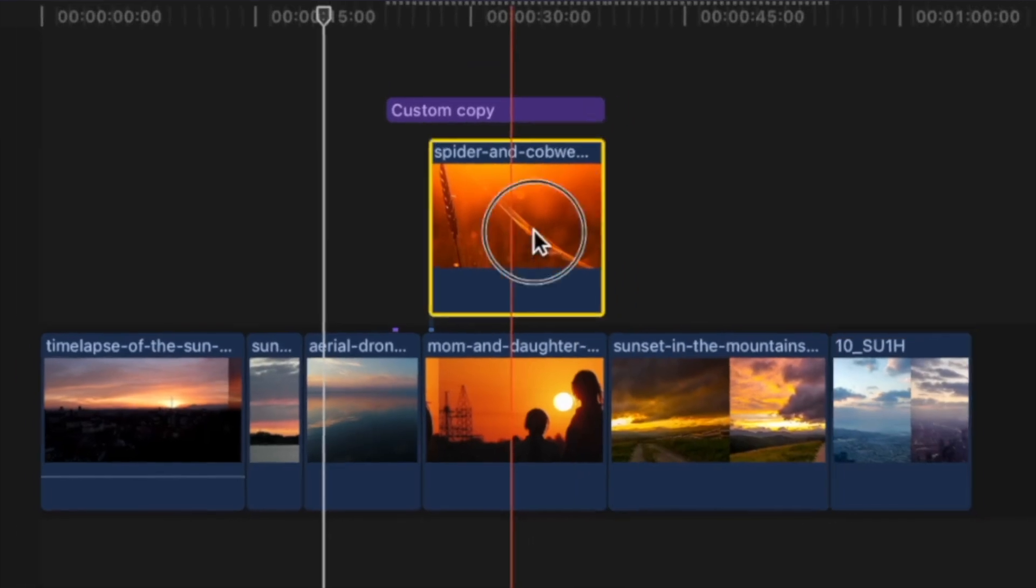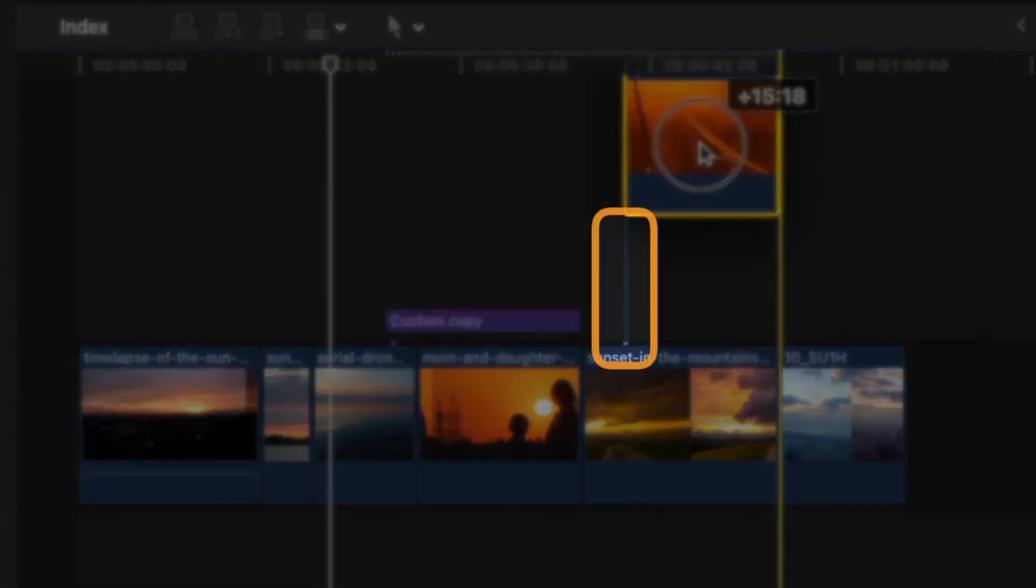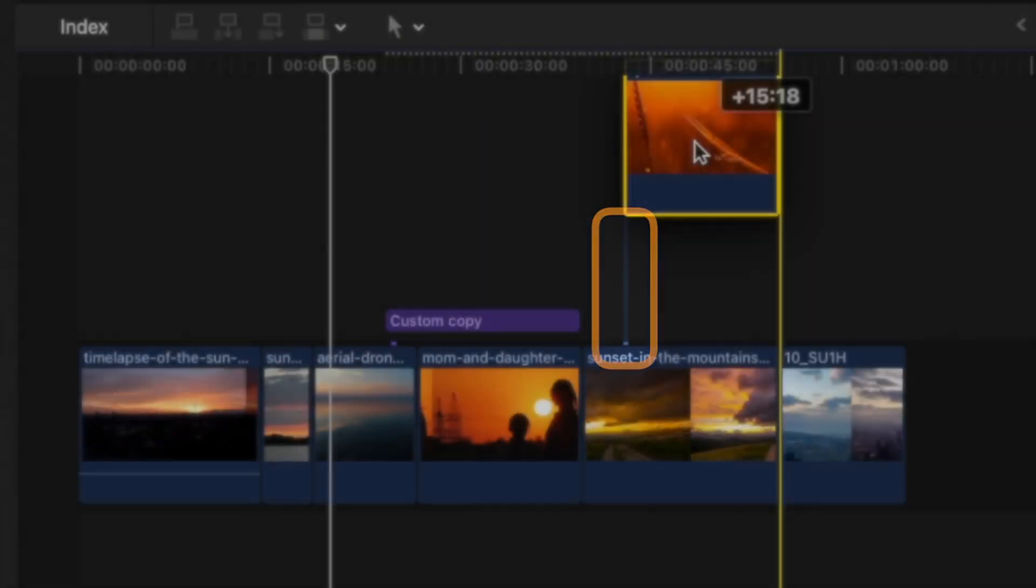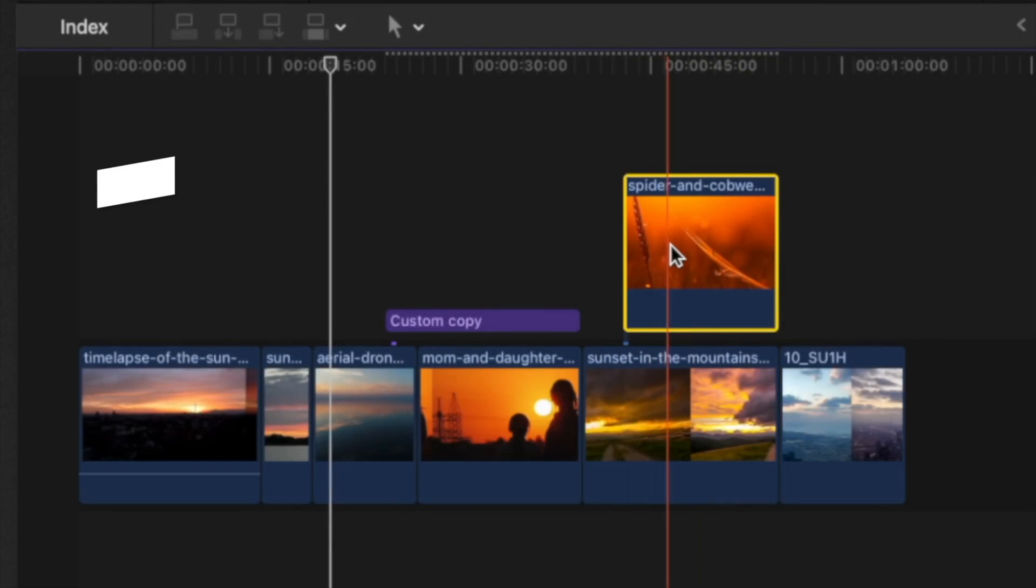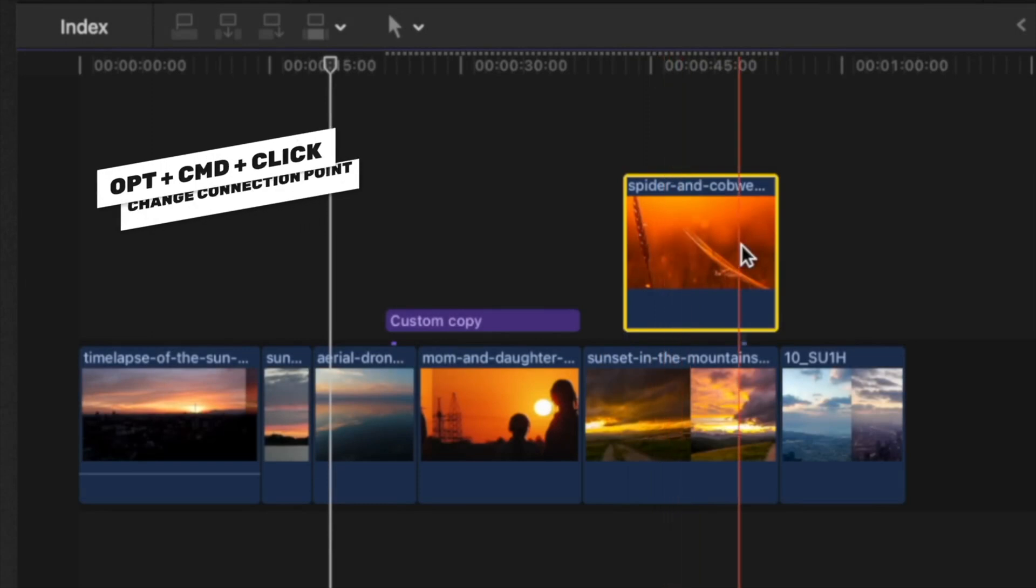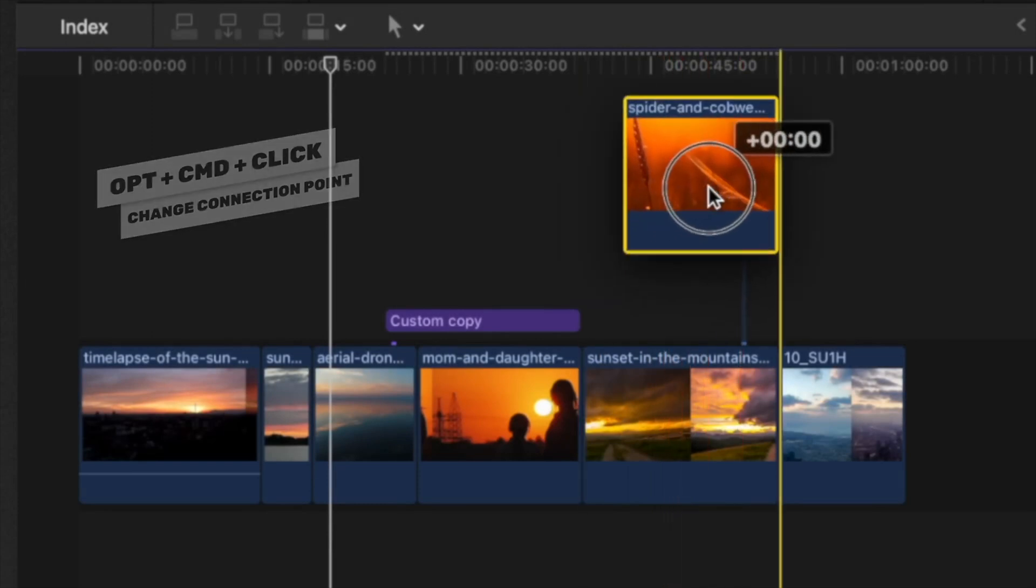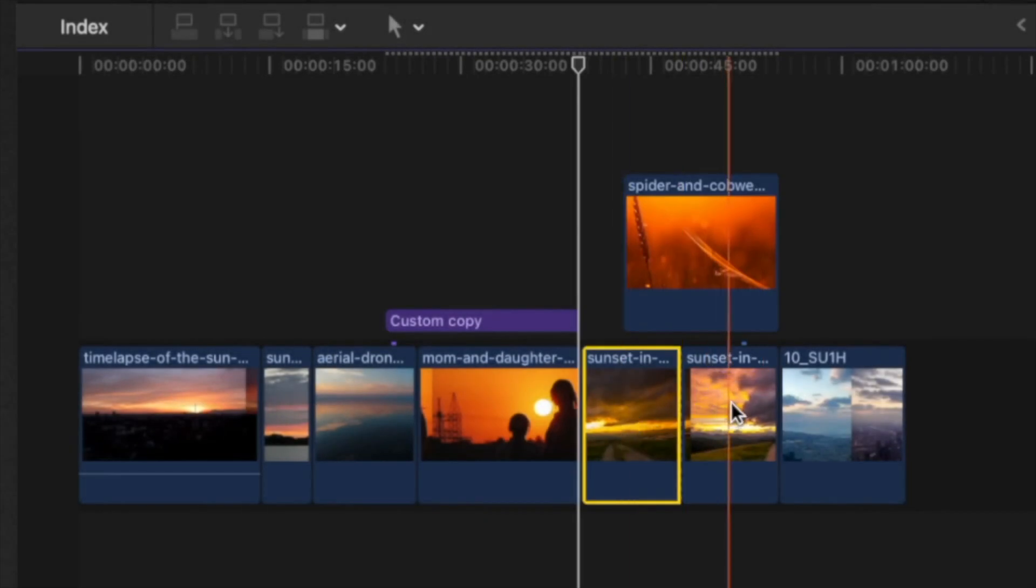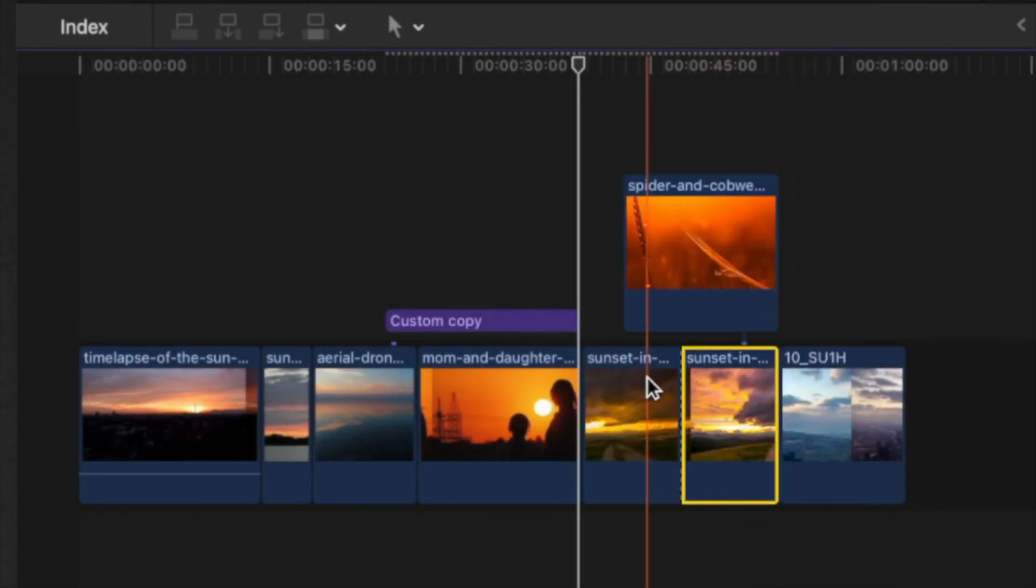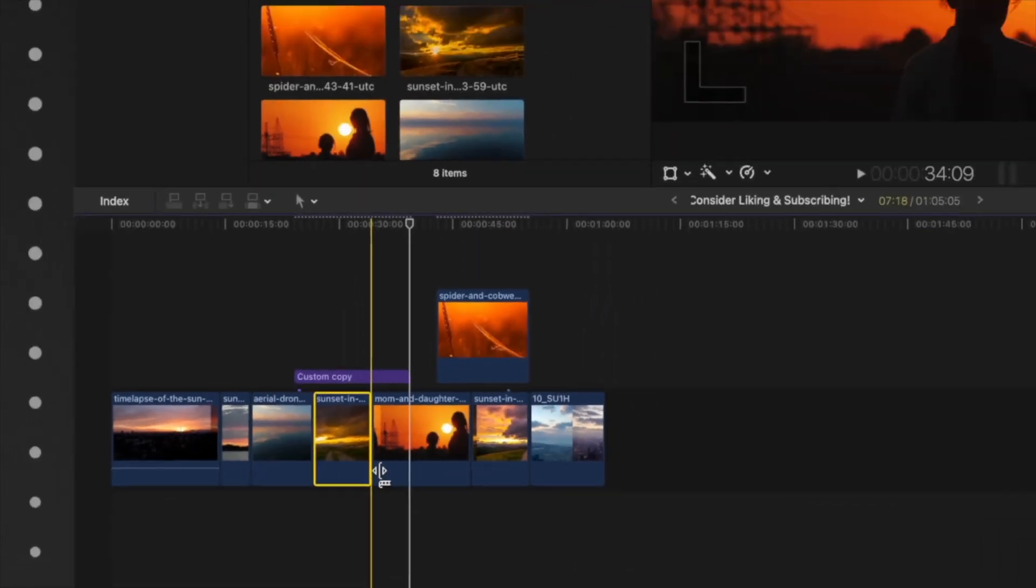Another thing you can do is actually change the connection point. So right now it's here at the very beginning. If you push option and command, and then you click in a separate point of your clip, it's going to move that connection point. So now it's connected to this clip rather than to this clip like it would be normally.